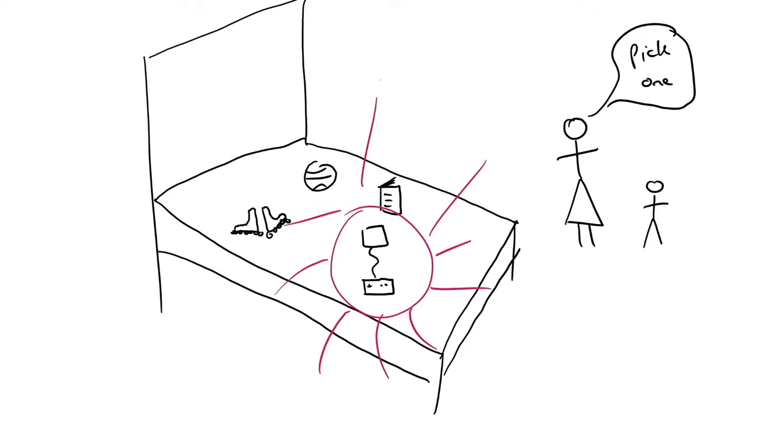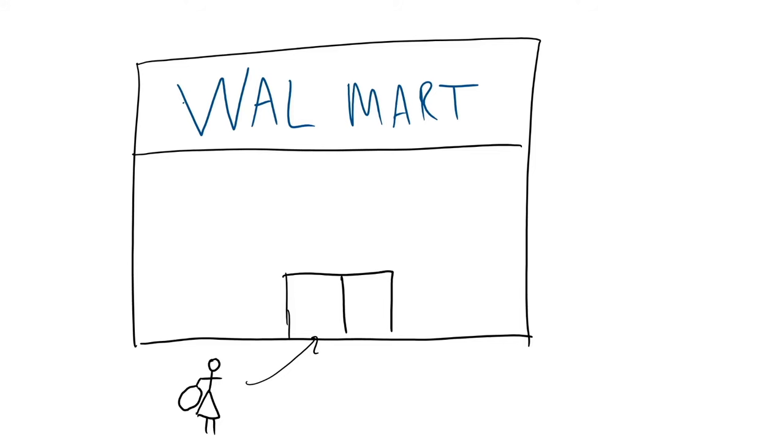Inevitably I would pick video games because that's the kind of person I am. I wouldn't want the basketball or the rollerblades or anything like that. But something that didn't dawn on me was she would return everything else. So she'd go back to Walmart or Costco or wherever she had purchased the stuff from.